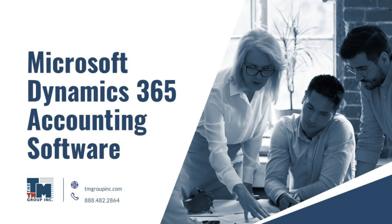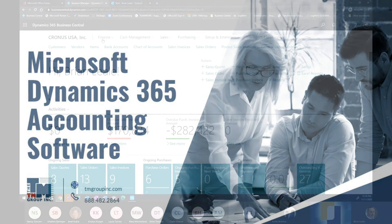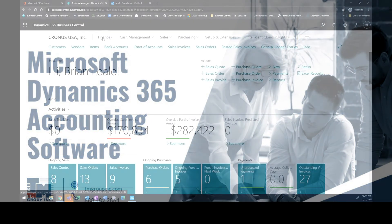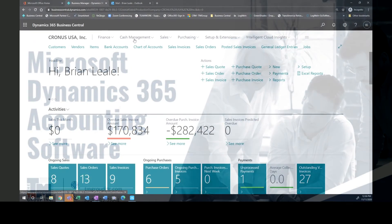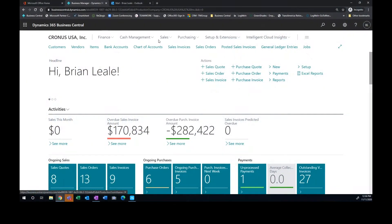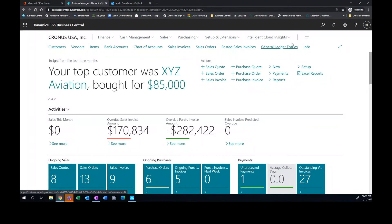So across the top, we've got our different modules. You can see I've got finance, cash management, sales and purchasing. We've got intelligent cloud insights.